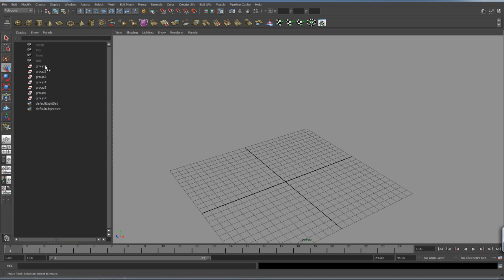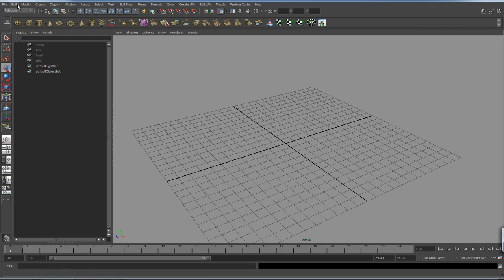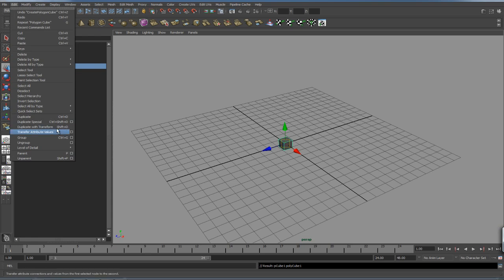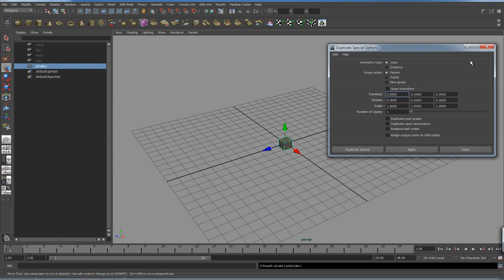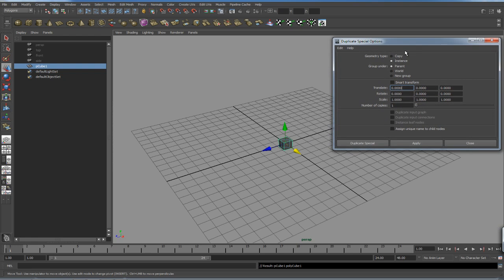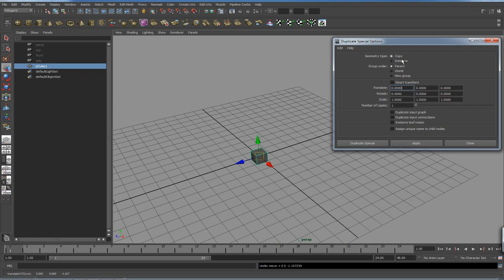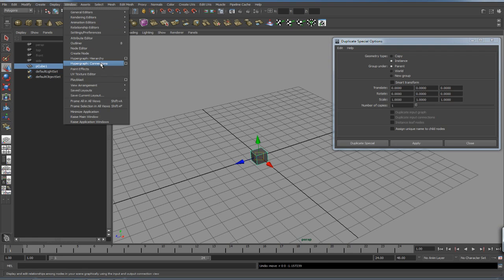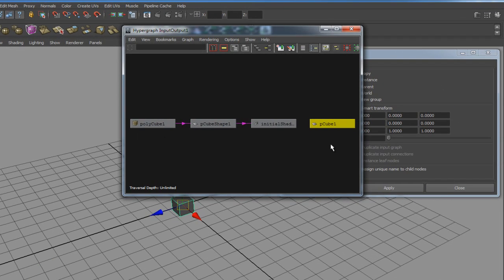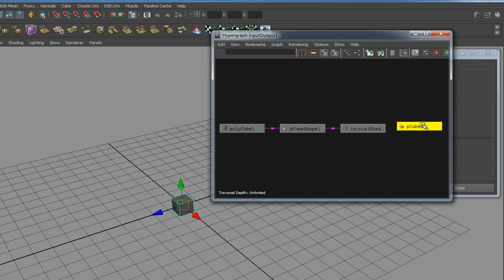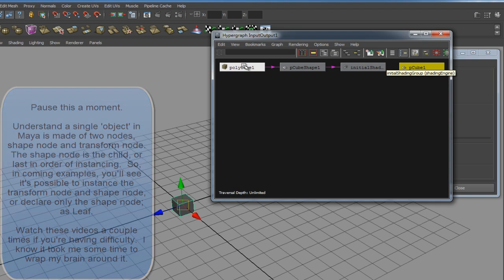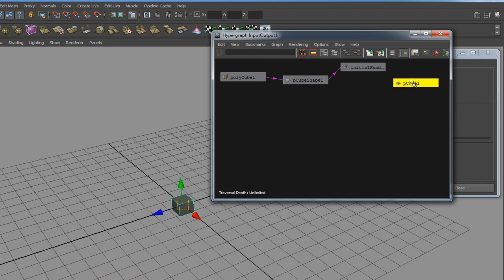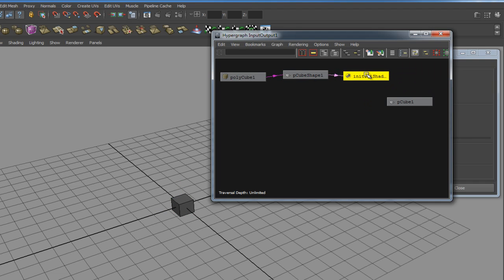Let's delete all this stuff, delete those groups, and get another cube. I'll go to Edit > Duplicate Special Option Box, go to Edit and Reset for the default settings. What we're looking for is Instance. Copy is the same as when you duplicate — it gives you a new shape node in addition to the transform node. Just so you're clear on what a shape node is: if I go to Hypergraph Connections, the cube is made of a couple of pieces — the cube shape object and the cube transform node. The shape is tied to the shading group or shader applied to it.